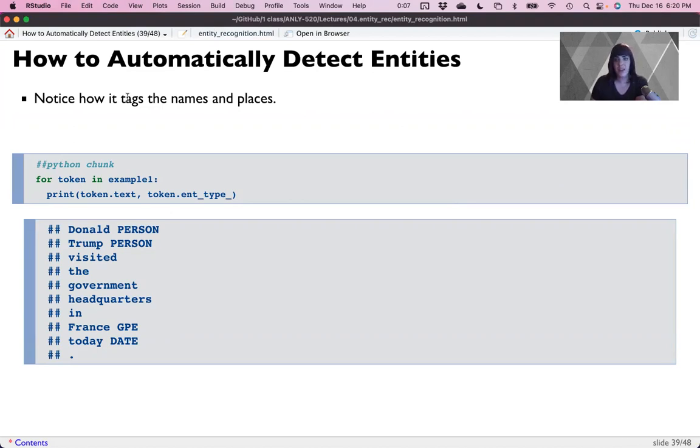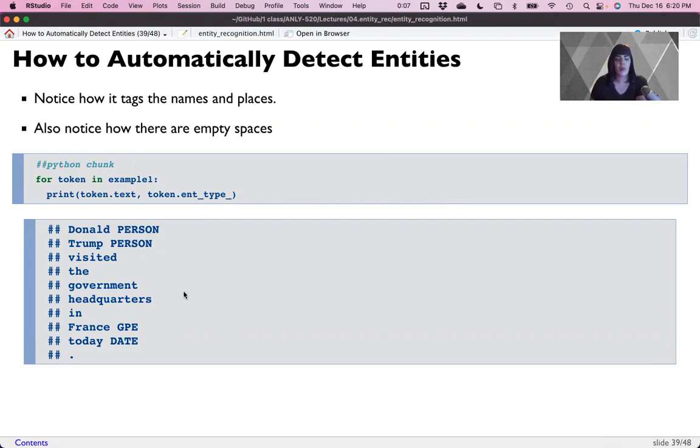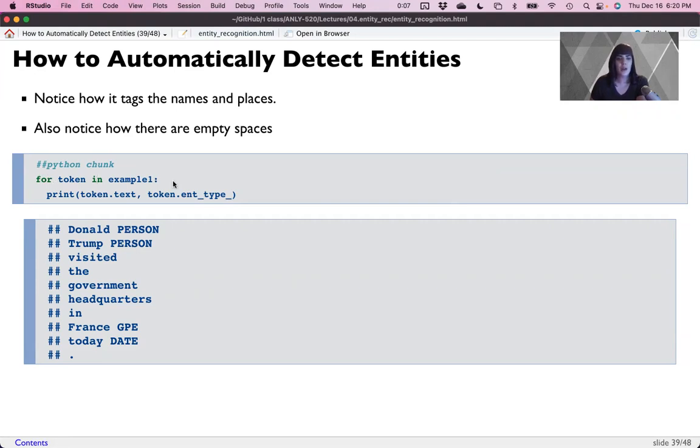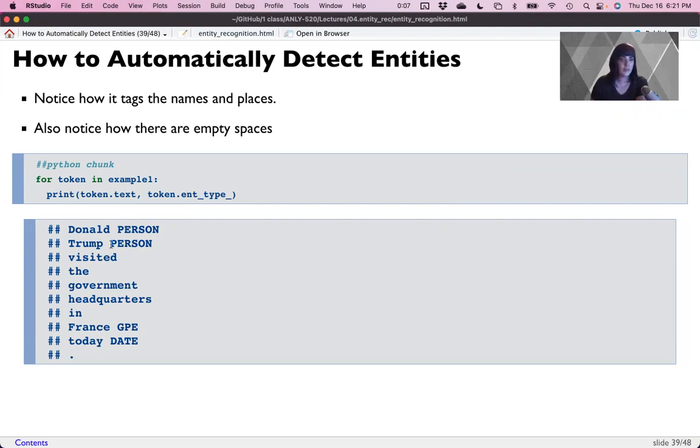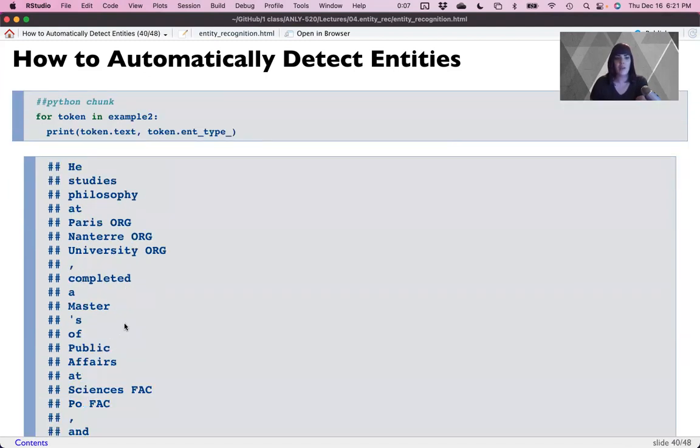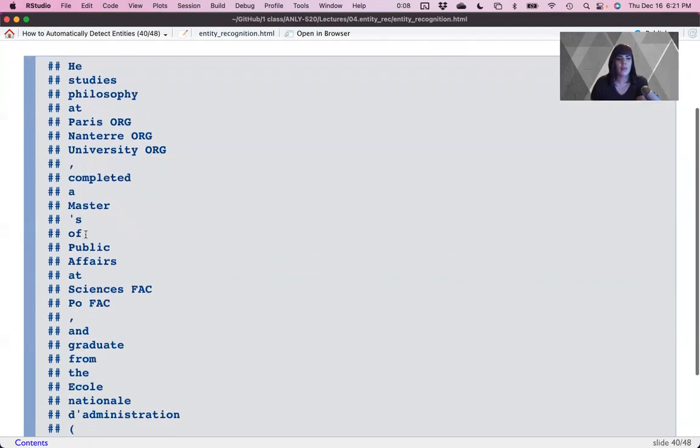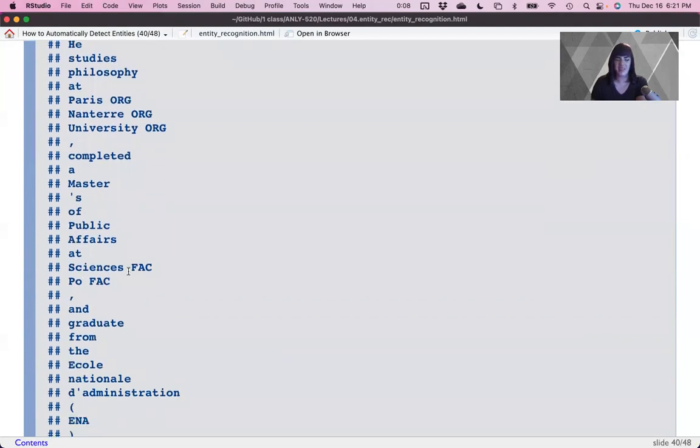And so one thing I want you to notice is how it tags the names and places. Now it does do the B-I-L-O-U system in the background, but we're not printing that out. And also notice here when we only print out the entity types, there are going to be blanks. So what we've done is for each token, in our first example, we printed the token dot text. That just gives us the token back and the token dot int type for the entity. It has tagged Donald Trump as a person and France as a geopolitical entity. And today is a date. So today might be one that surprised you.